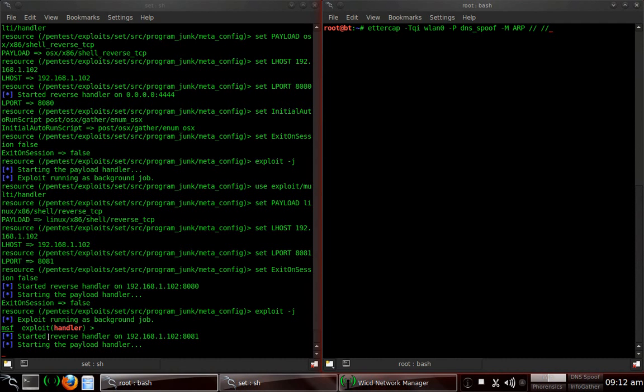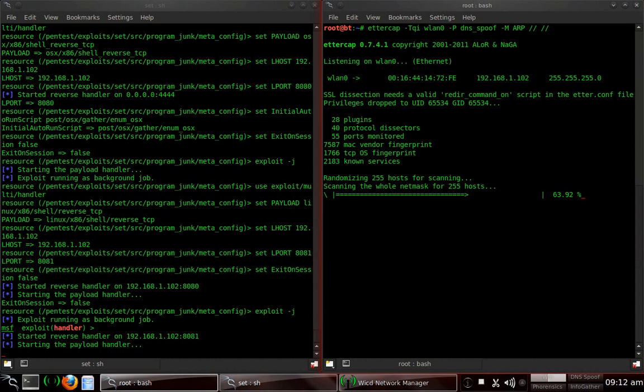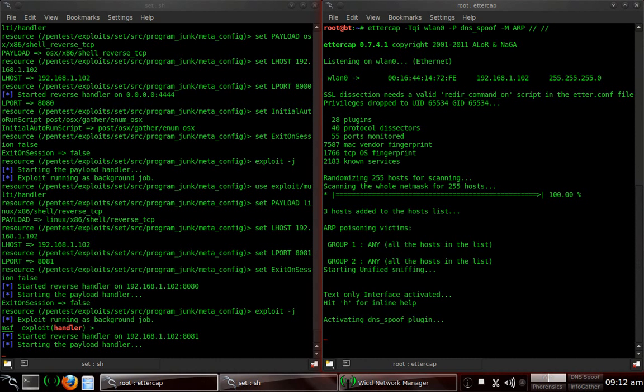All right, we've already started the reverse handler on 192.168.1.102, port 8081. And it started the handler. We're going to go ahead and start Ettercap. Now, I've noticed, since I've upgraded the R2 version, that Ettercap is taking a little bit of time before it actually poisons the hosts.